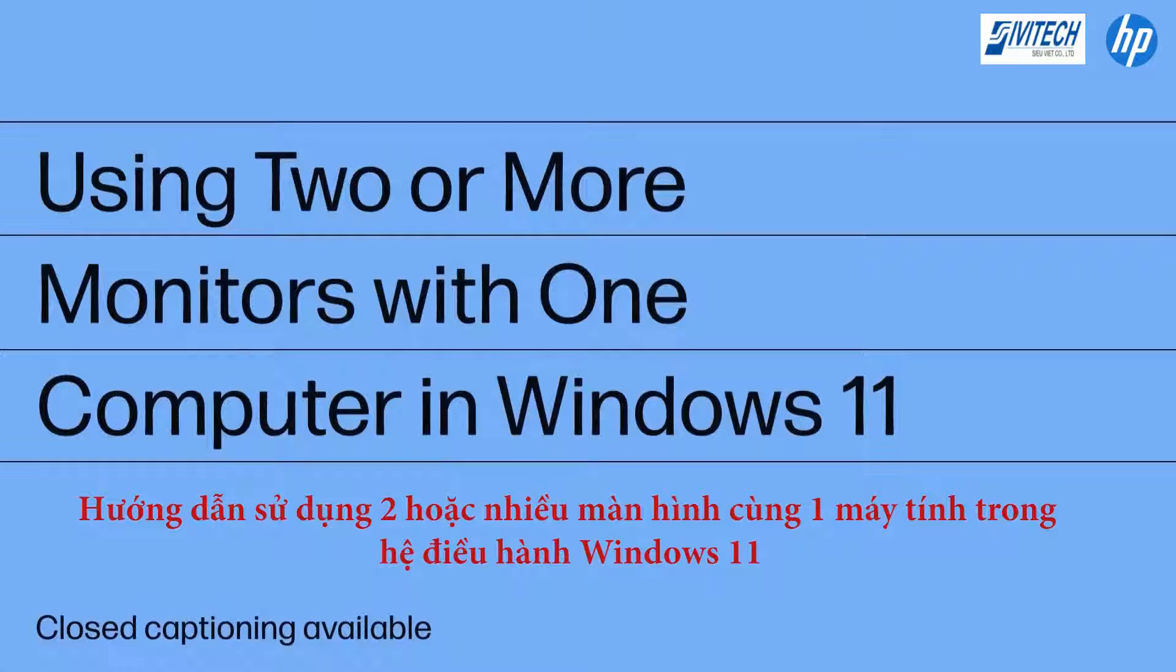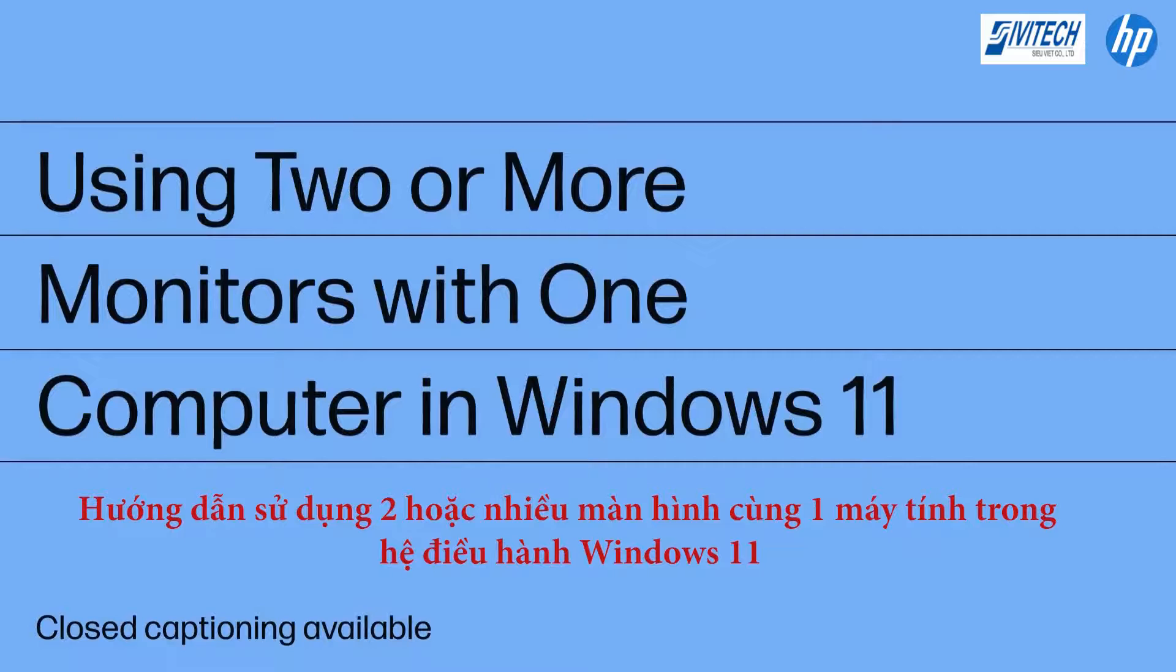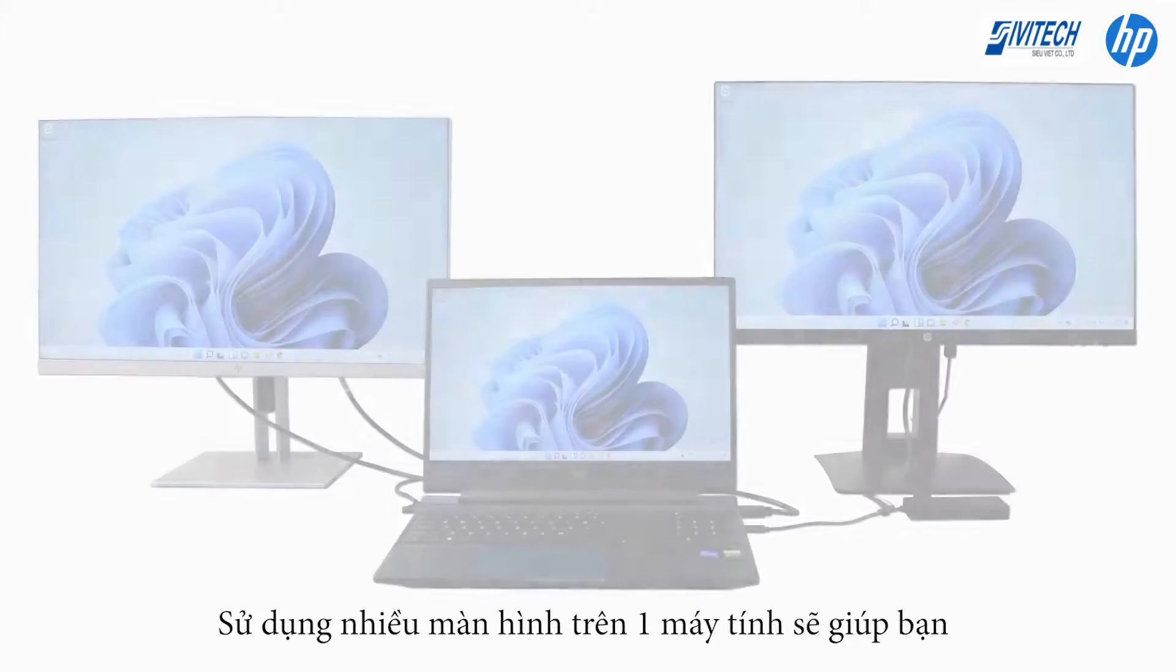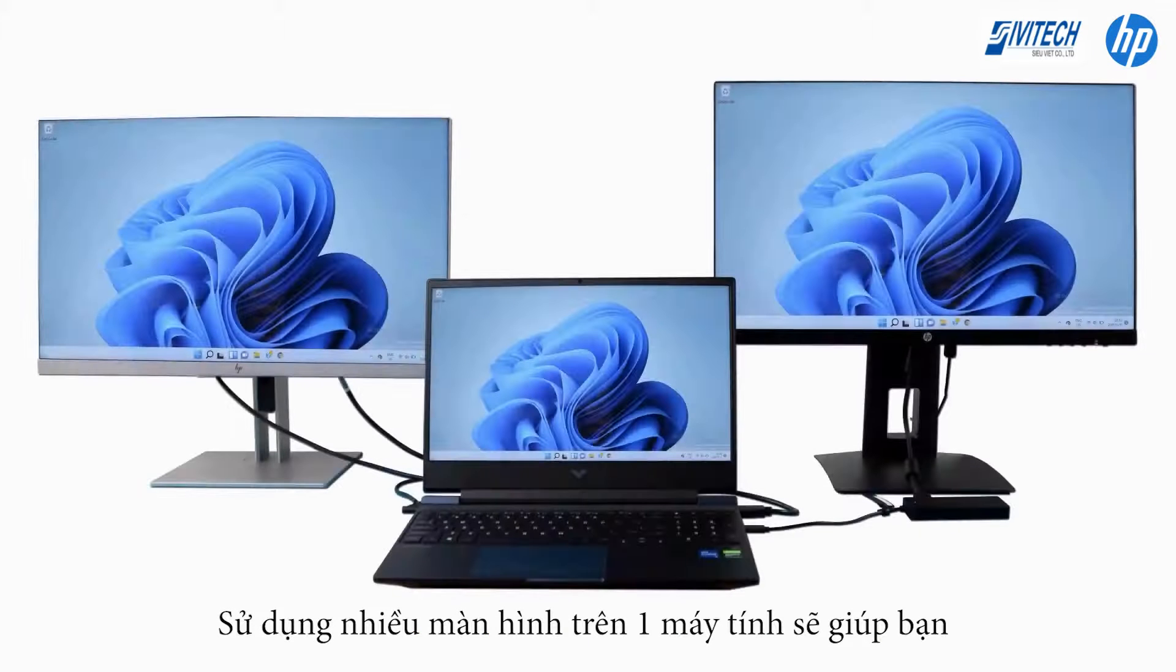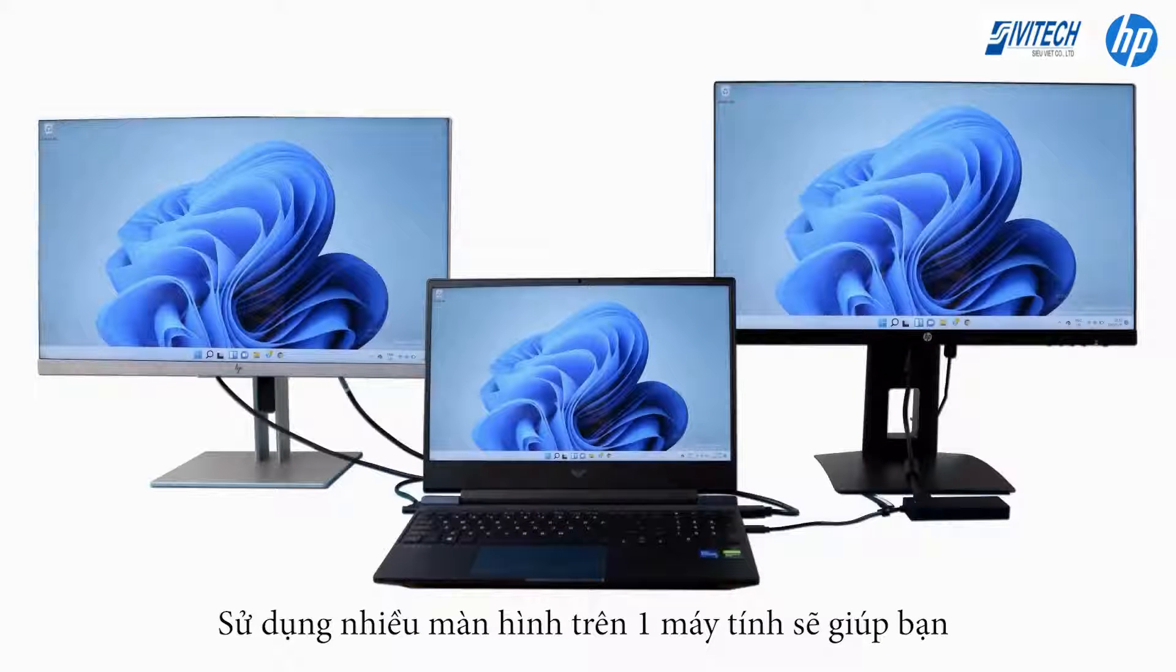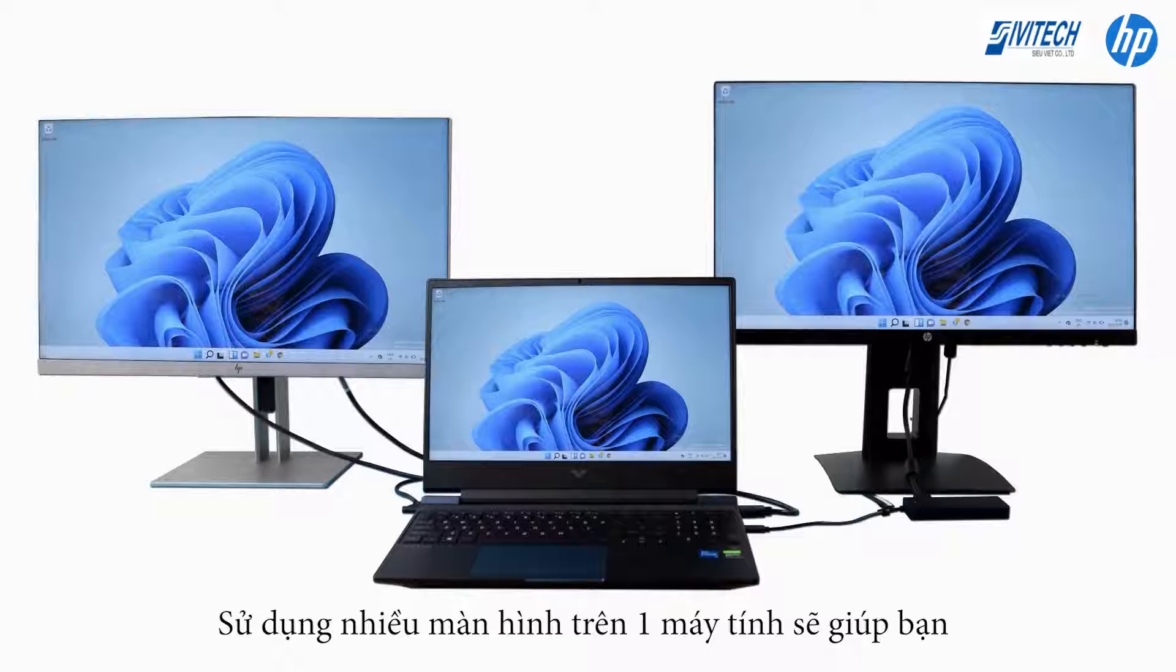Using two or more monitors with one computer in Windows 11. Using multiple monitors with one computer enables you to duplicate your Windows 11 desktop.